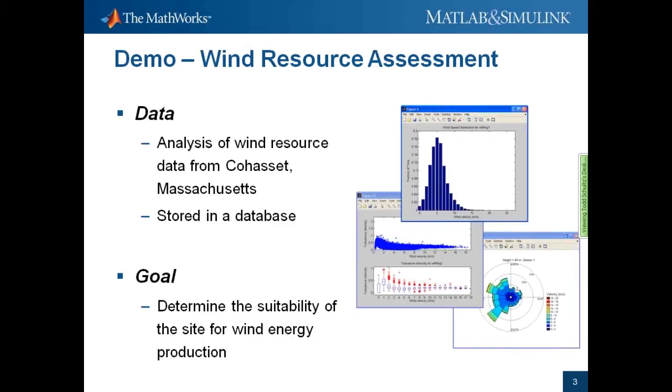Our story is simple. A coastal town in Massachusetts is considering installing a wind turbine on town-owned land for power generation. They had a meteorological tower installed on May 25th and decommissioned a year later. Should they install the wind turbine? Let's find out.